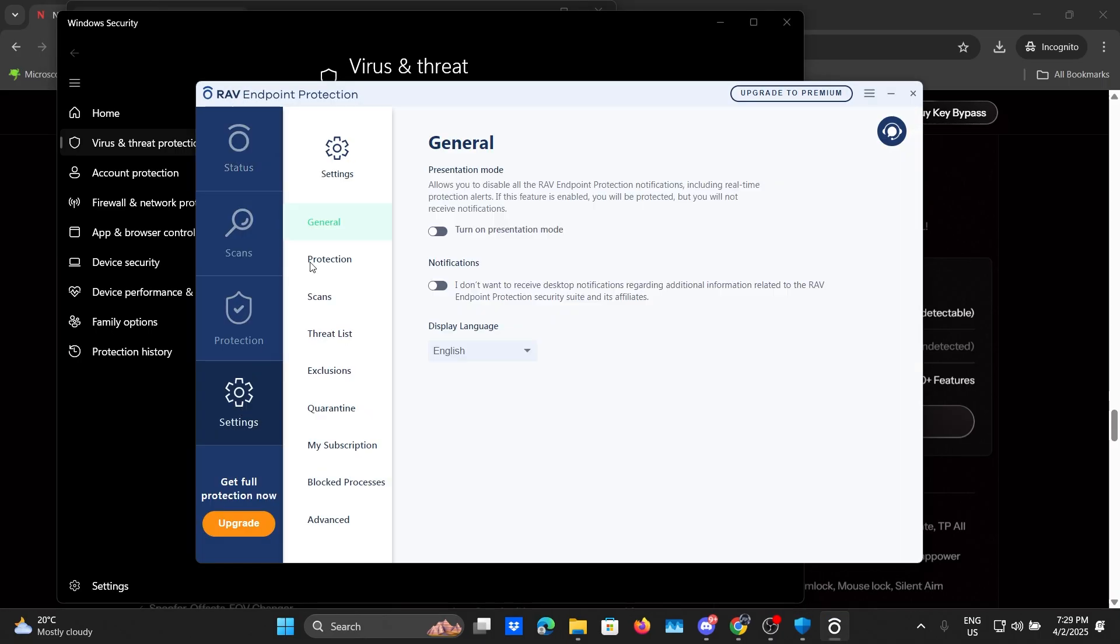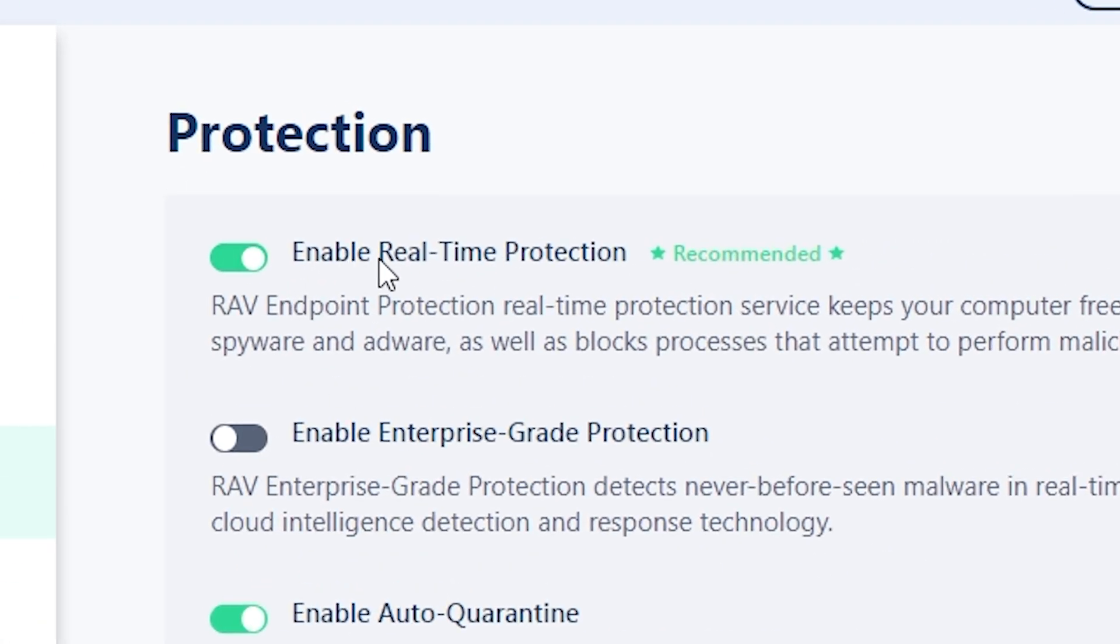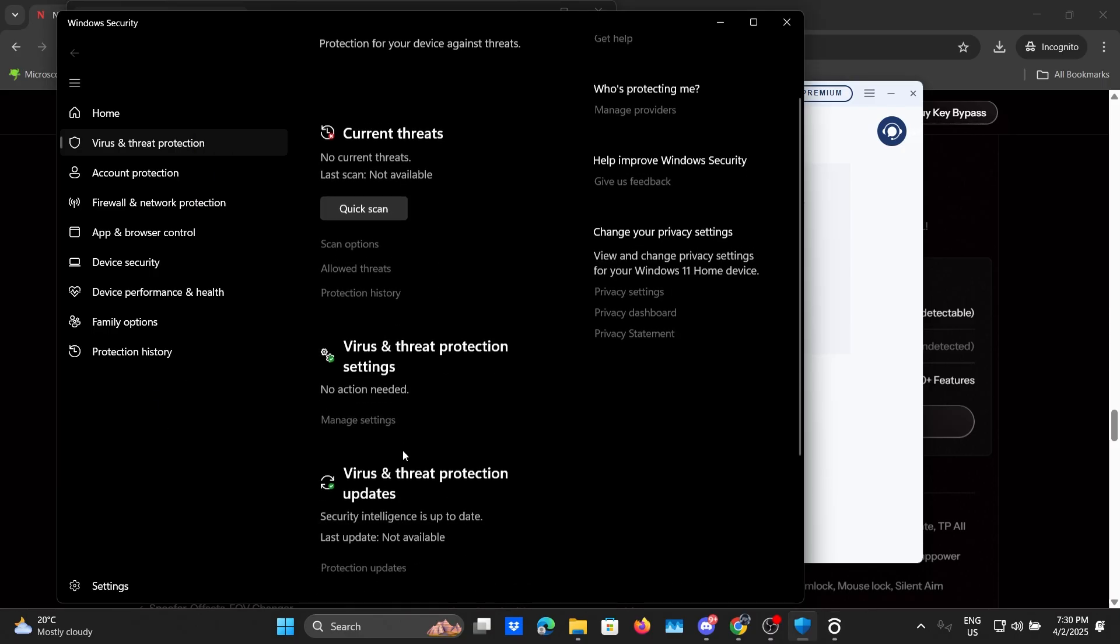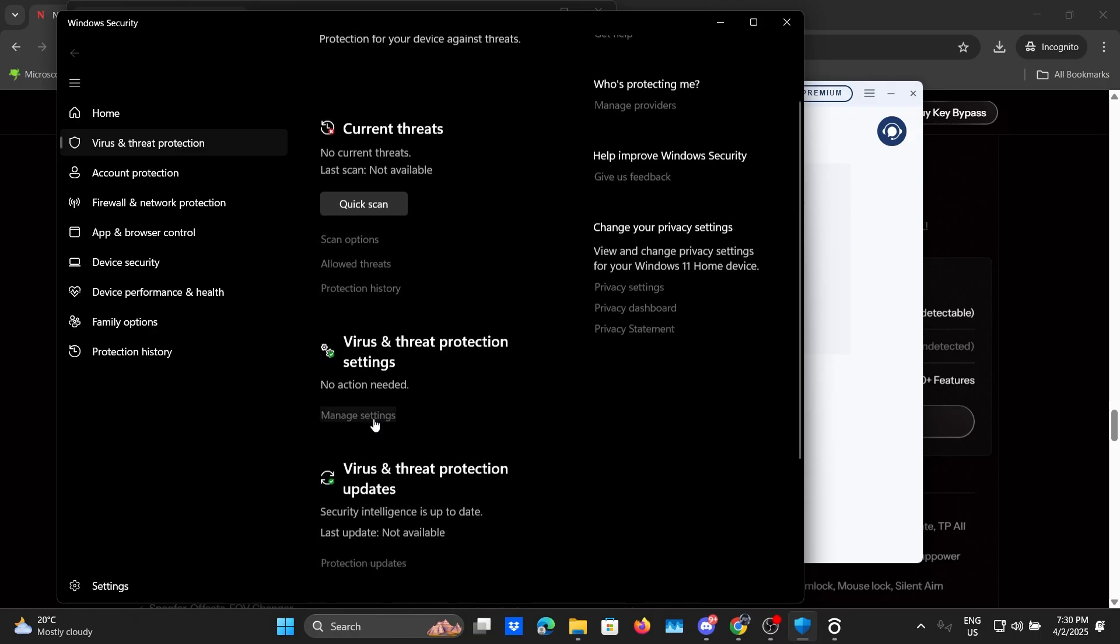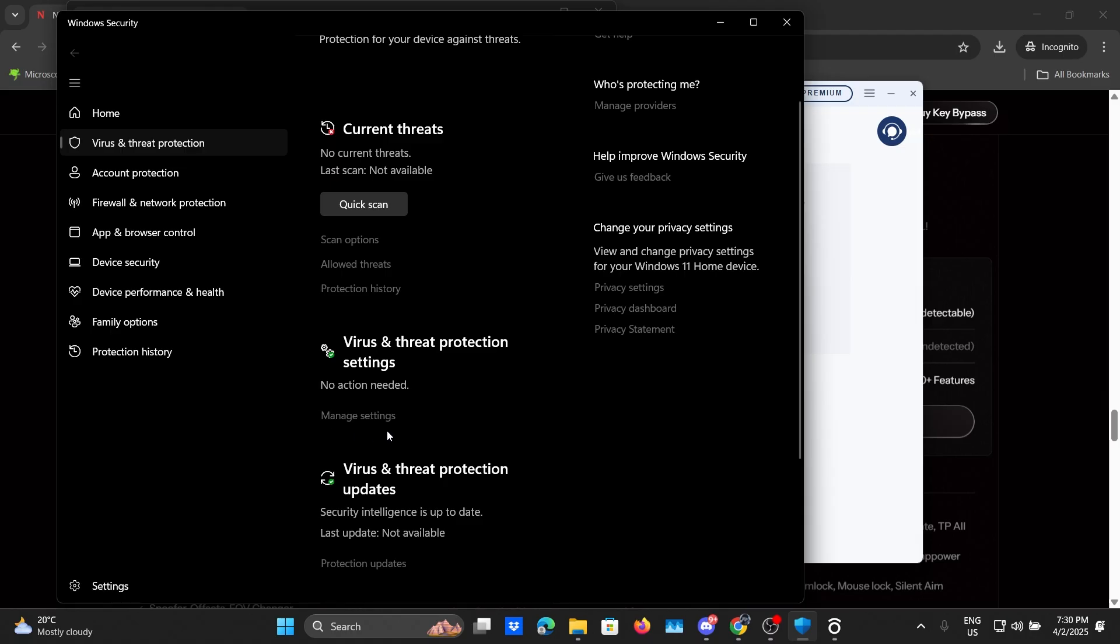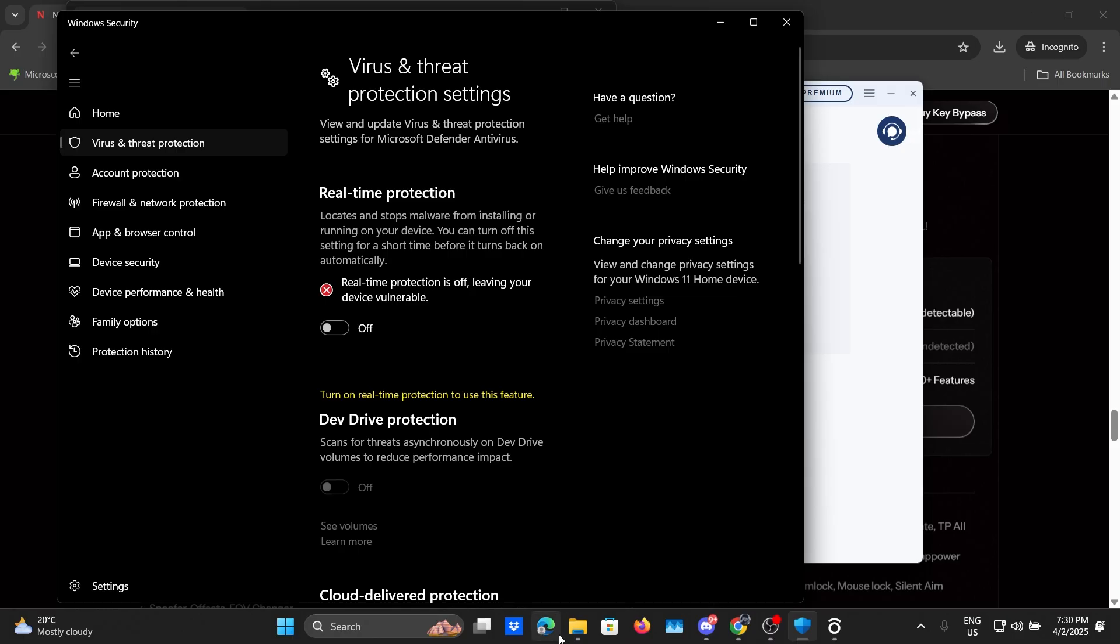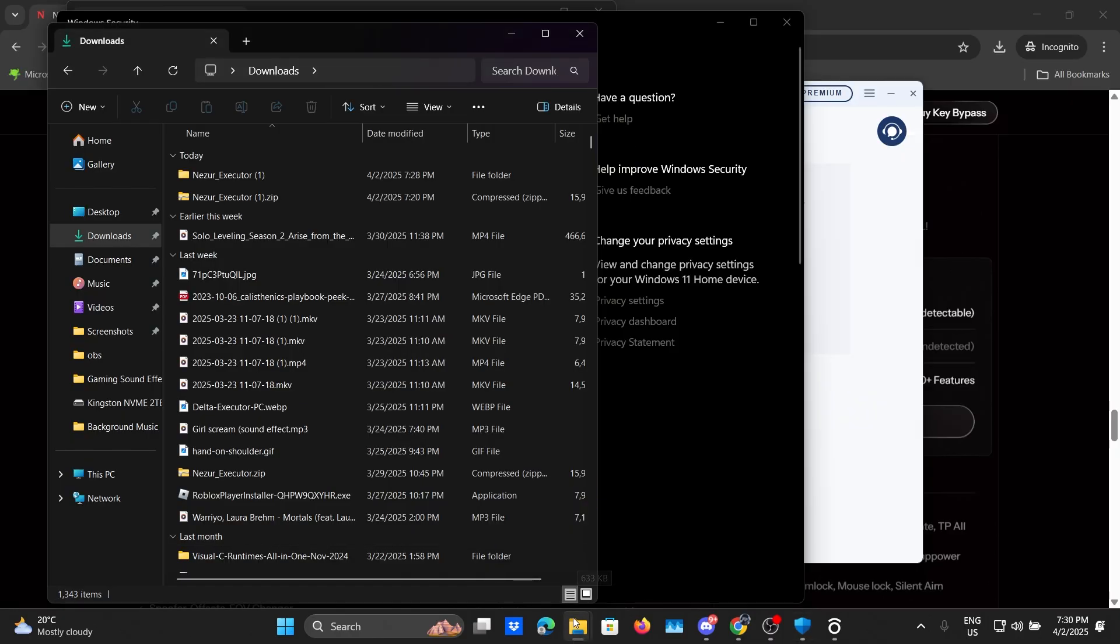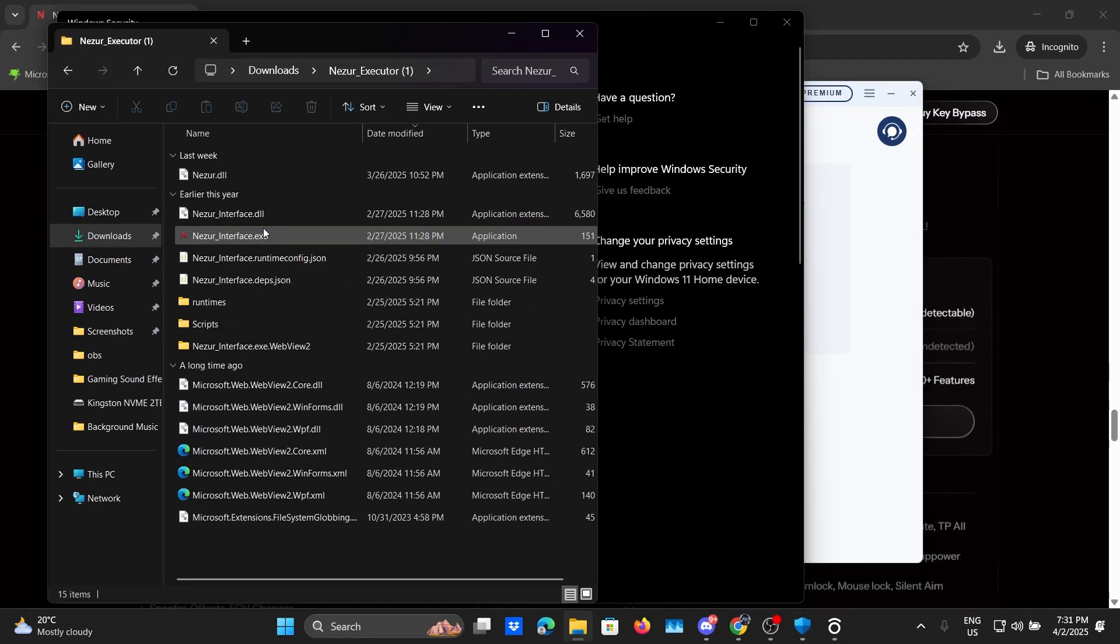Now we need to head back to settings and as we can see we have this option right here called manage settings so click on that. We have real-time protection, disable that again. Once all that is done we need to head back to our Nazir folder.